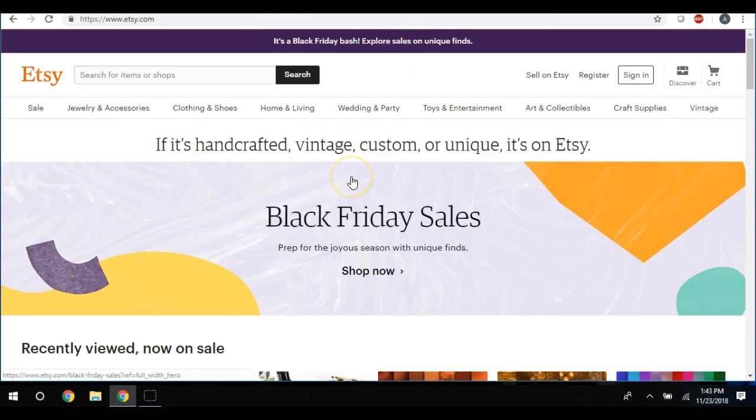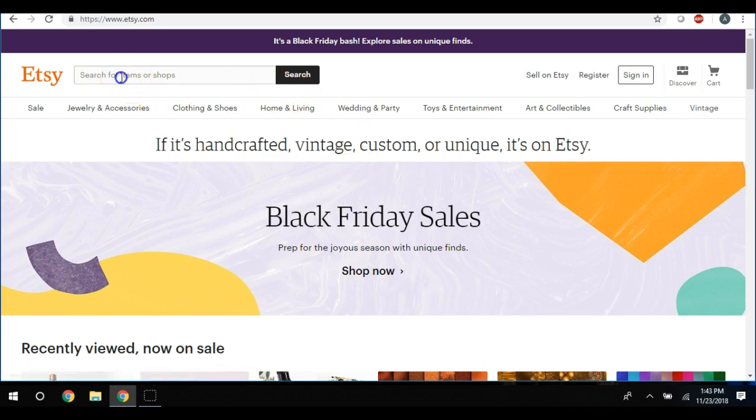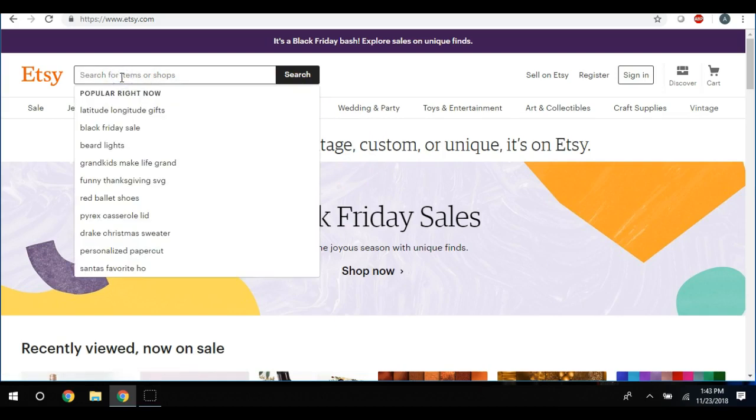I'm back here on Etsy and my last video that I did - and if you did not see it, I will link it in the description below - it is about niching down your Etsy shop. So let's just type in SVG right here.